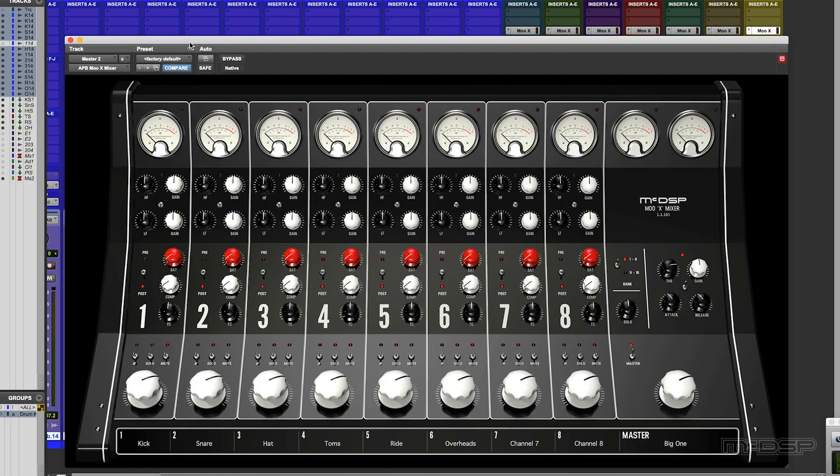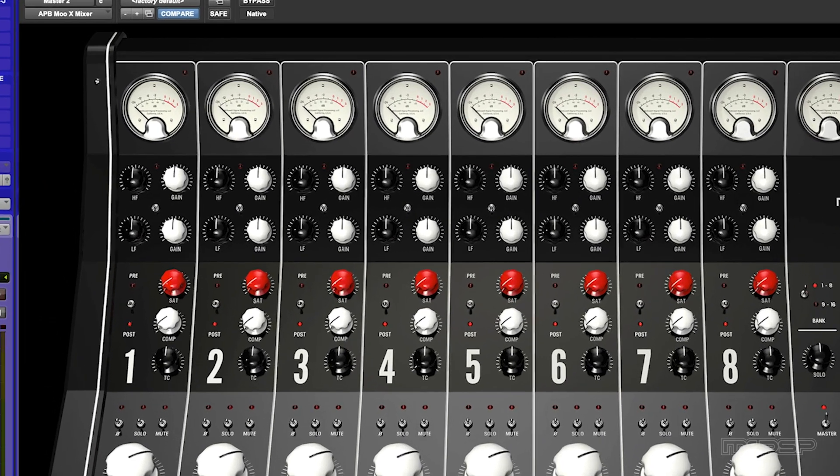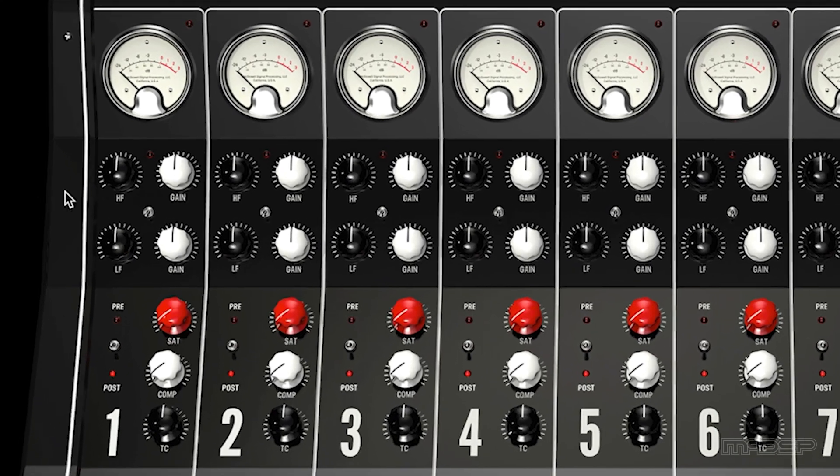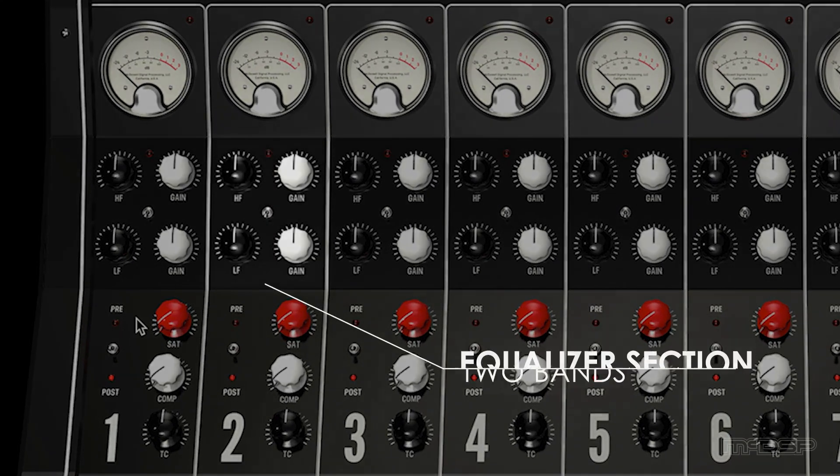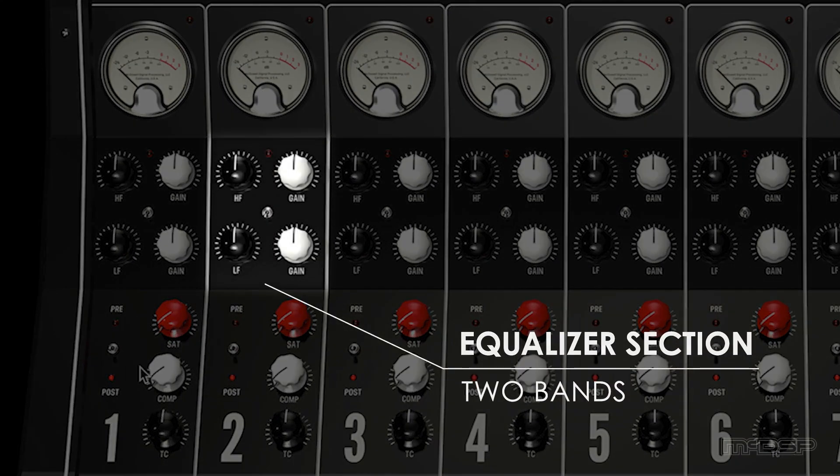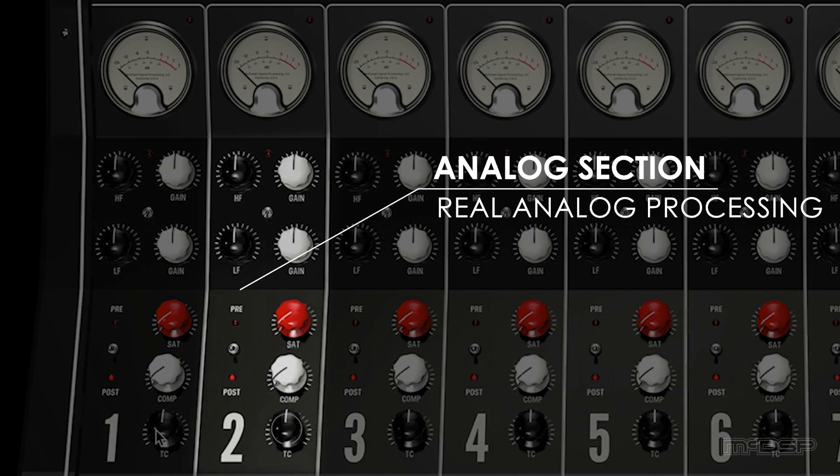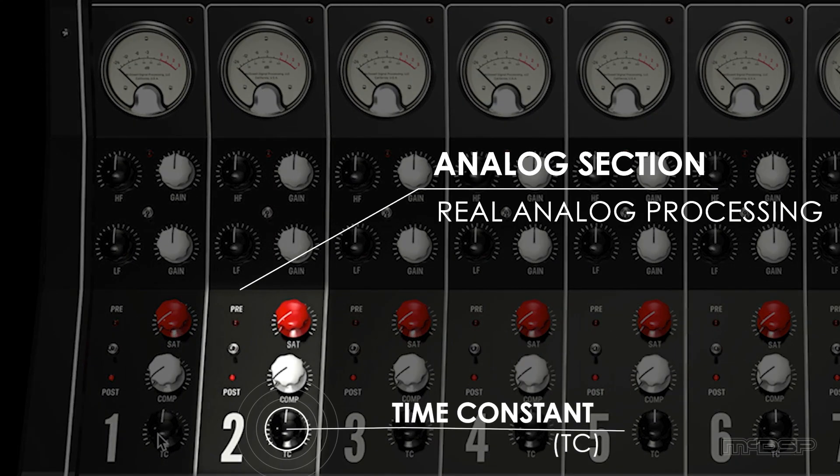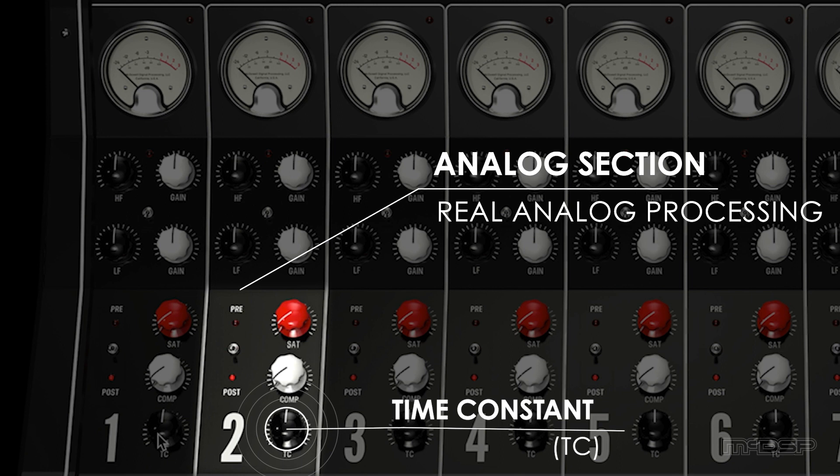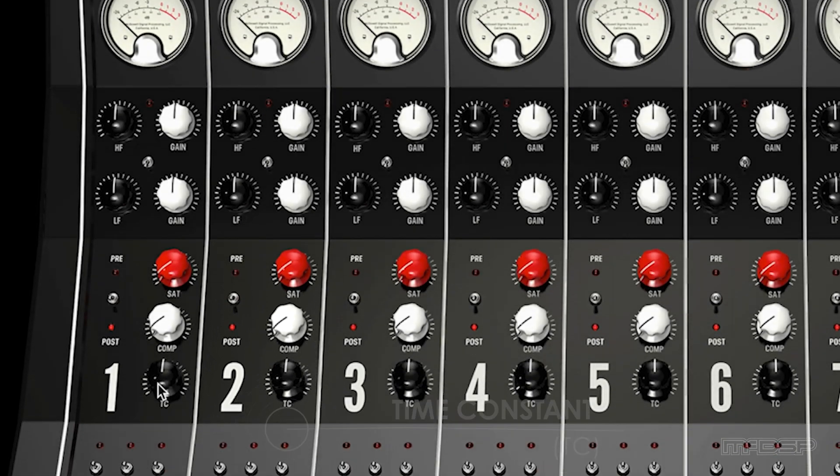Now one of the cool things about the MuX mixer is it's acting like an internal, external summing mixer. So we have lots of loveliness. We've got EQ, saturation, compression. We have a time constant control for the compressor following the whole kind of very Mu, Fairchild kind of idea.